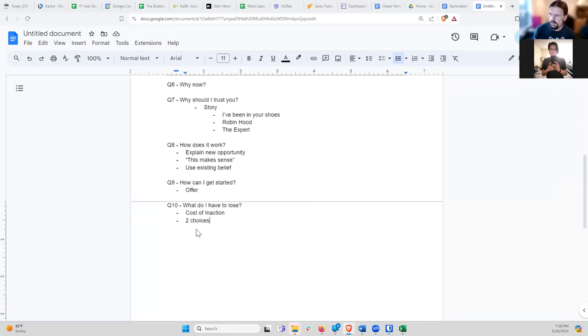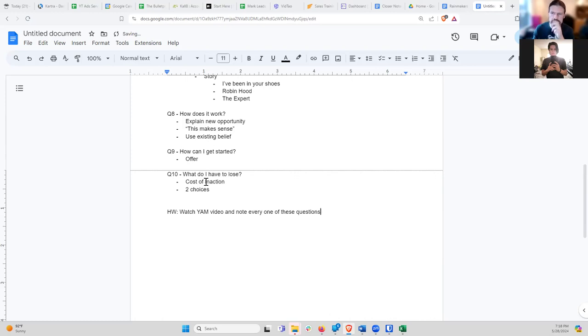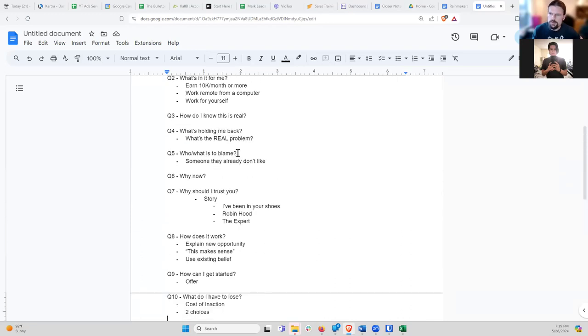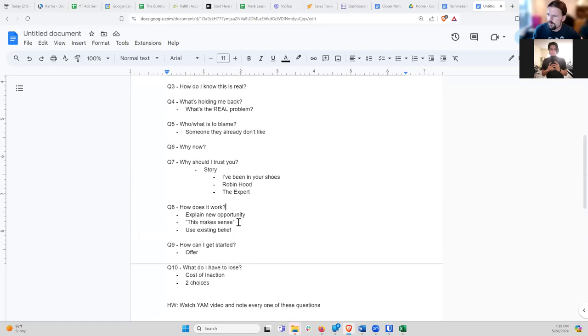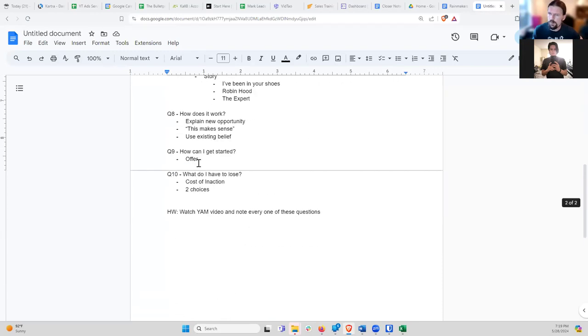Any questions on that? If not, I'm going to give you a homework assignment: watch my YouTube ads mastery video and note every one of these questions. This is the same video I had you watch last week, but this time notice how I check off every one of these boxes, because I actually created that video using this framework. I'm going to grab that page and put it in the chat.